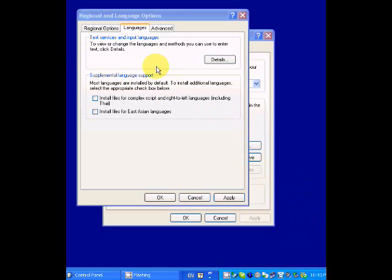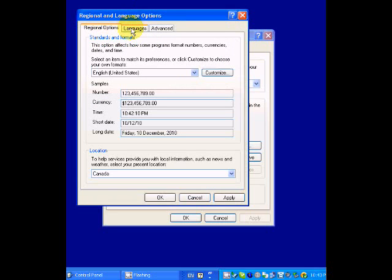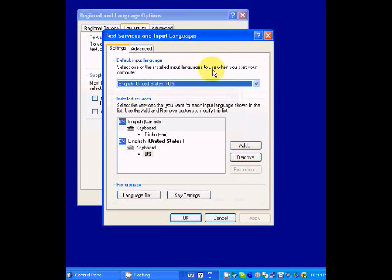After you've installed the keyboard and gone to the Control Panel and opened the Regional and Language Options, there's a number of different ways you can configure this. Go to the Languages tab, not the Regional Options, but the Languages tab and then click on the Details button.